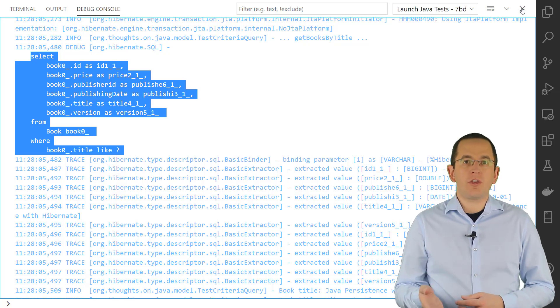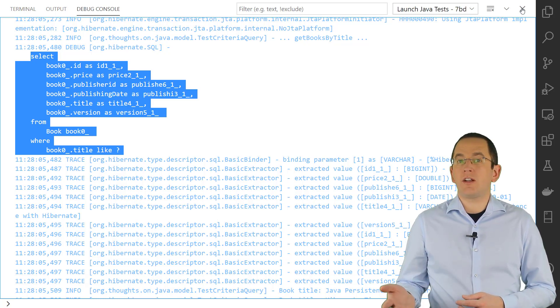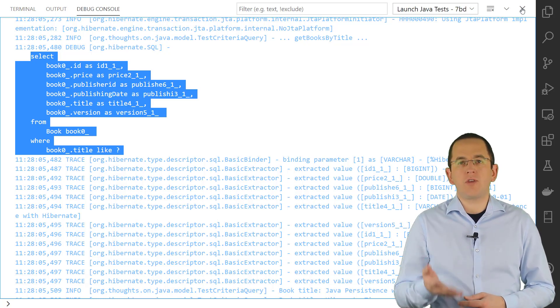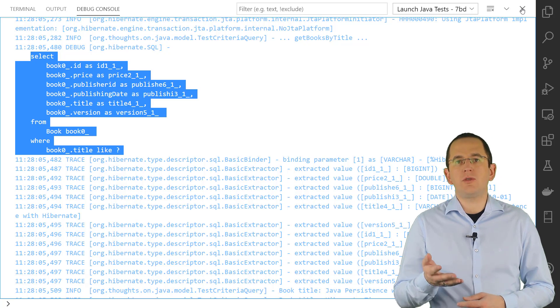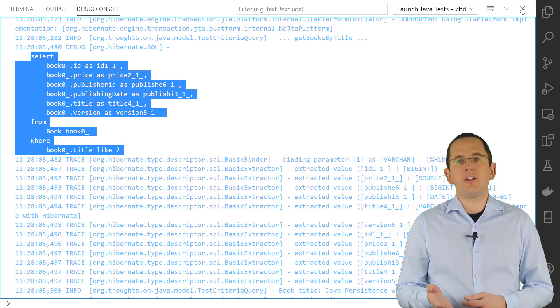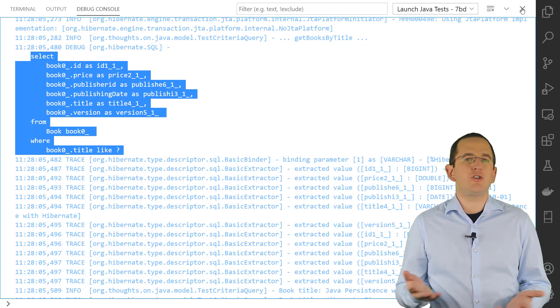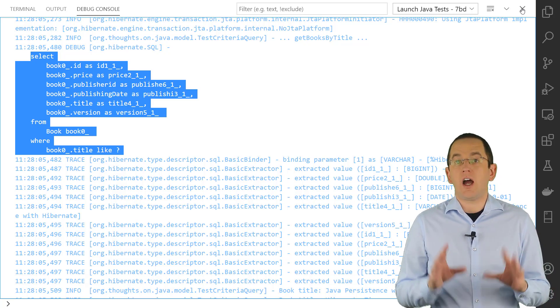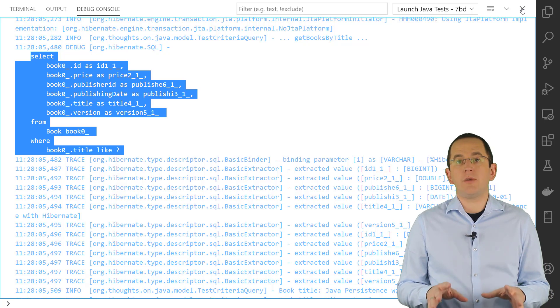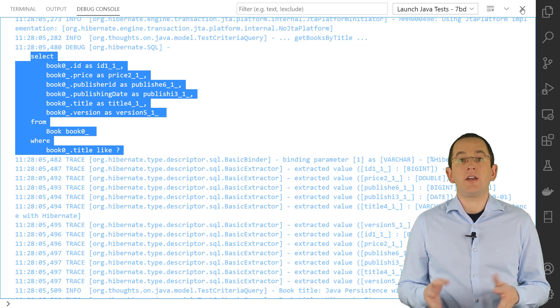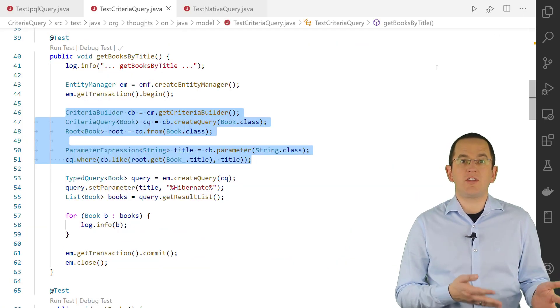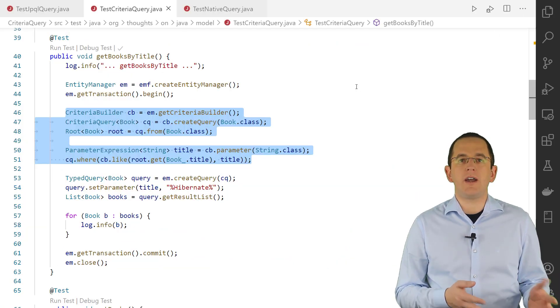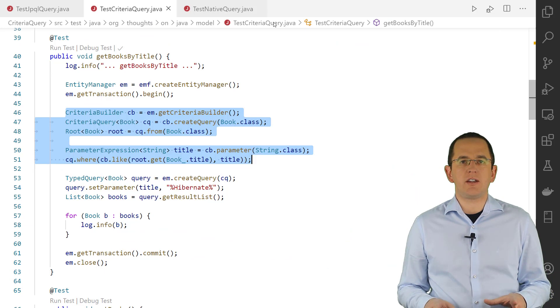If none of these theoretical benefits provide you real value for your specific use case, you should use a JPQL query. Otherwise, I recommend my advanced Hibernate online training, in which we discuss the Criteria API in great detail.